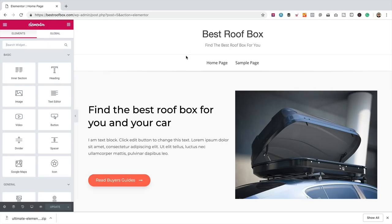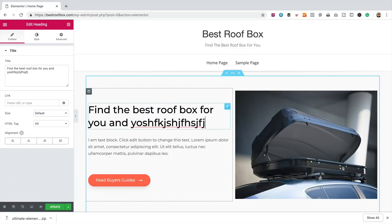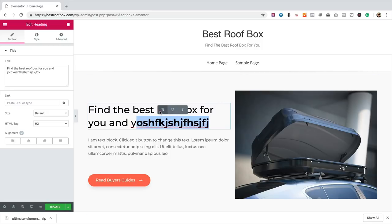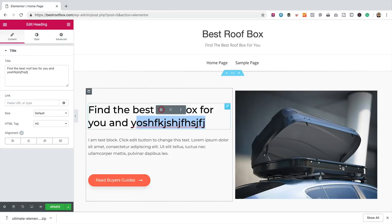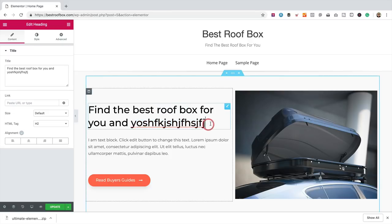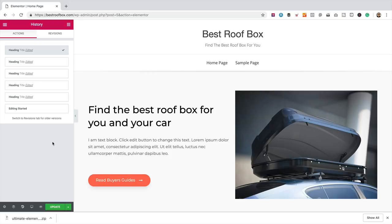Let me show you how to make edits to the homepage. Come to the top and click 'Edit with Elementor.' It's very simple — you just click on what you want to change and start typing away. It's just like any other word processor. You can highlight text, make it bold, underline, or italic. There's also an undo option and a history where you can see what you've done and go back in time if you need to.